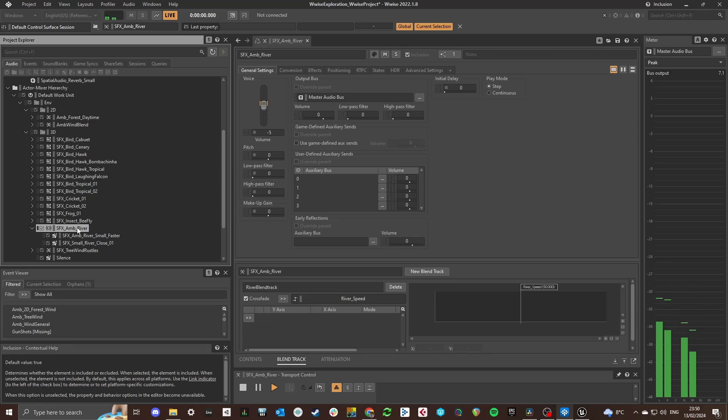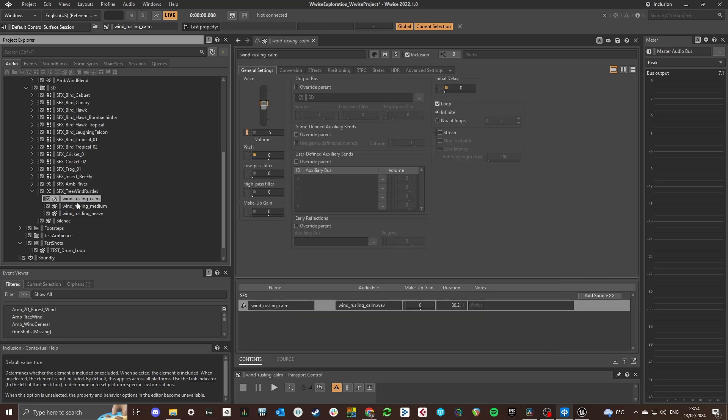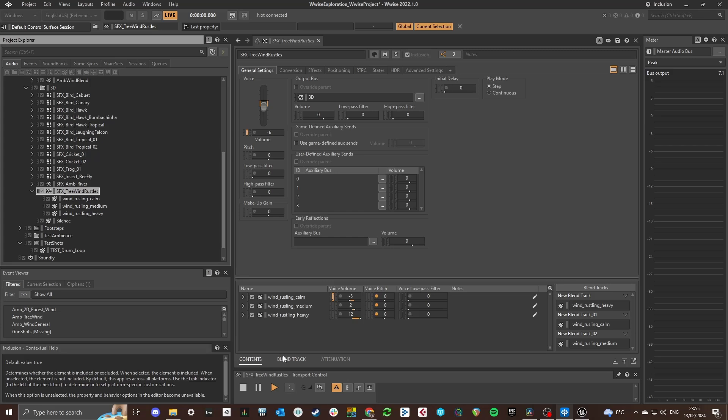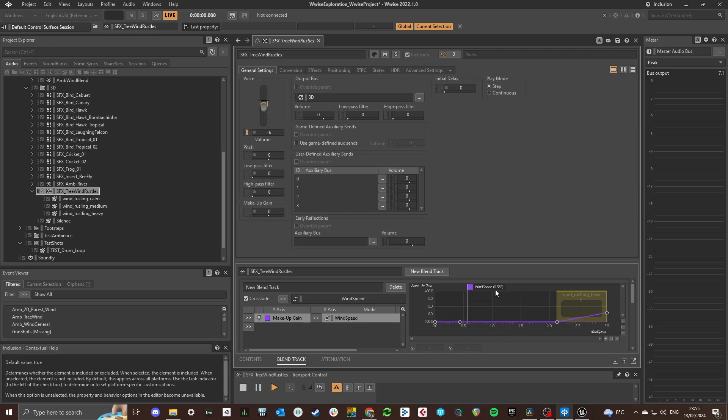Tree wind rustles are also pretty straightforward. These WISE events are looping sounds of rustling leaves and these sources are placed around the player in trees based on the amount of wind dictated by the RTPC wind speed. The intensity of the wind rustles also increase based on the parameter wind speed.